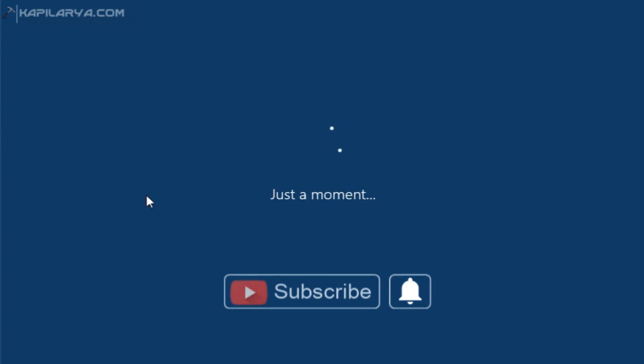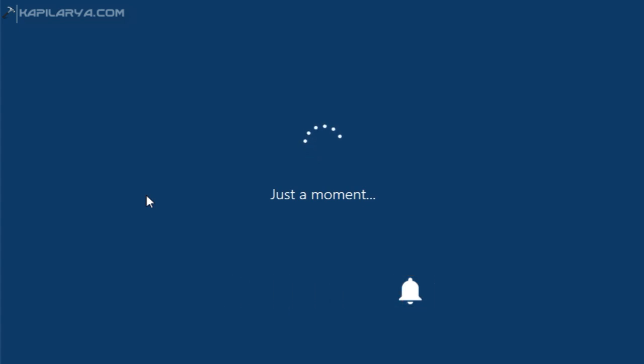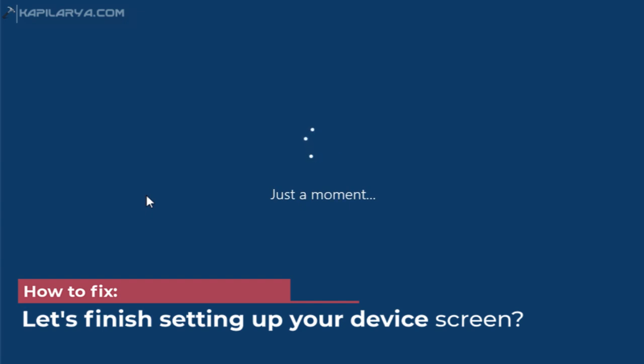Hello and welcome to my YouTube channel, friends. If you are not subscribed to my YouTube channel yet, do subscribe today and press the bell icon to receive notifications about my new videos. In this video, we will see how to fix the 'Let's finish setting up your device' screen in Windows 10.